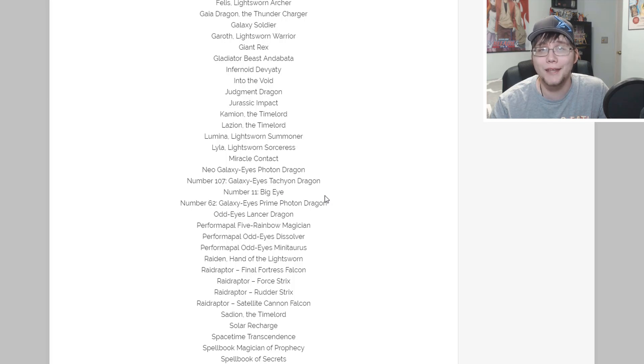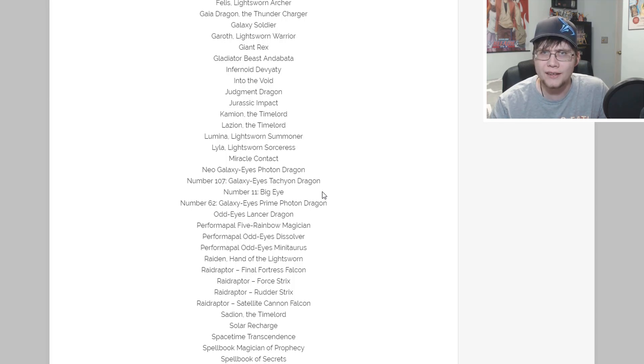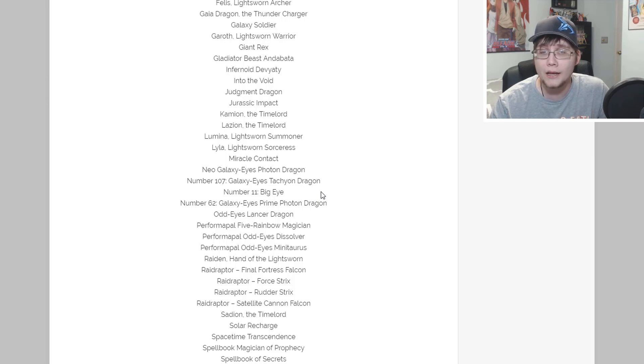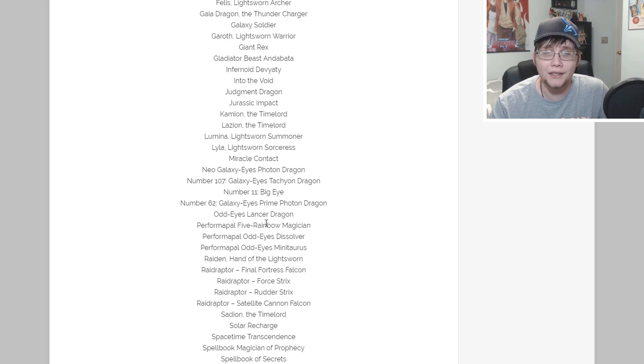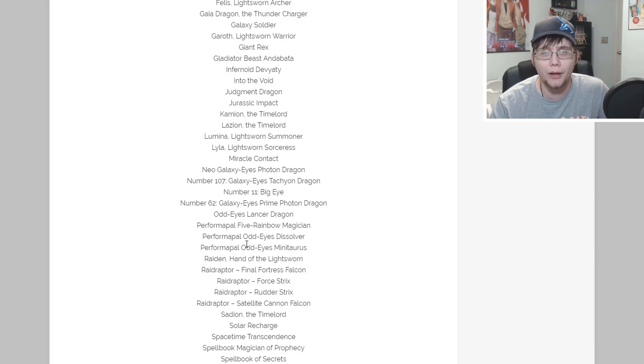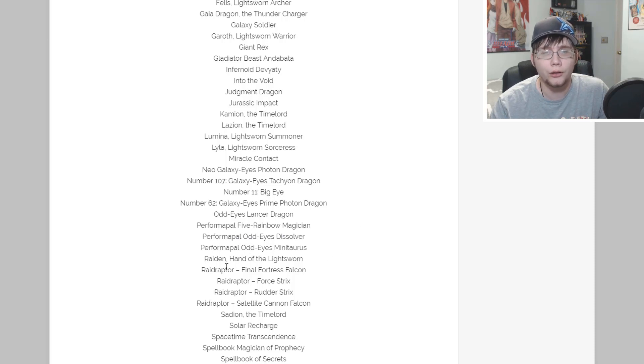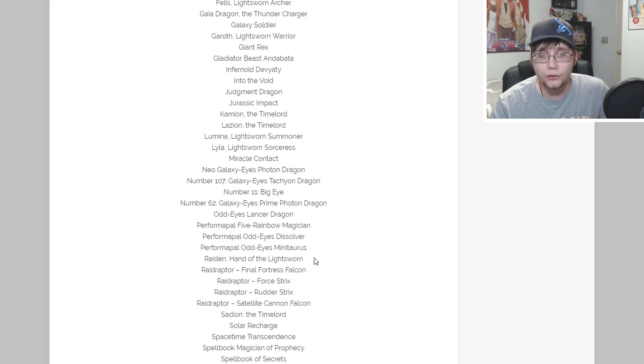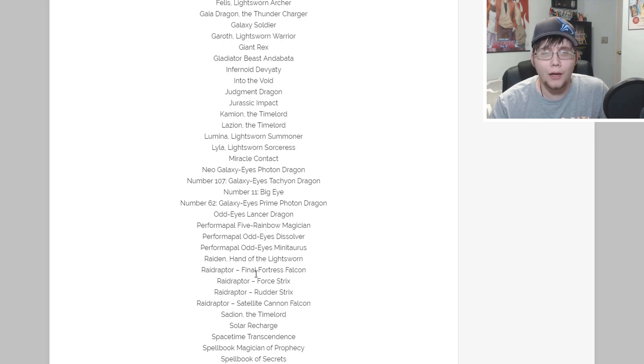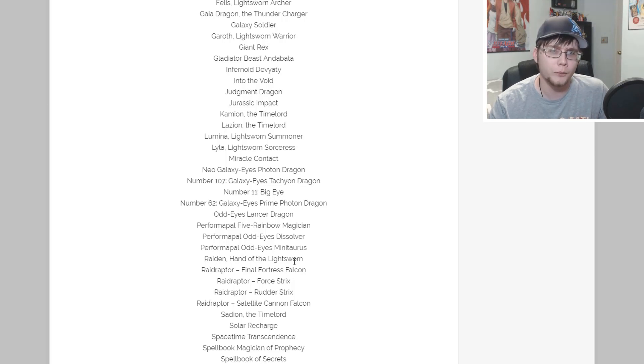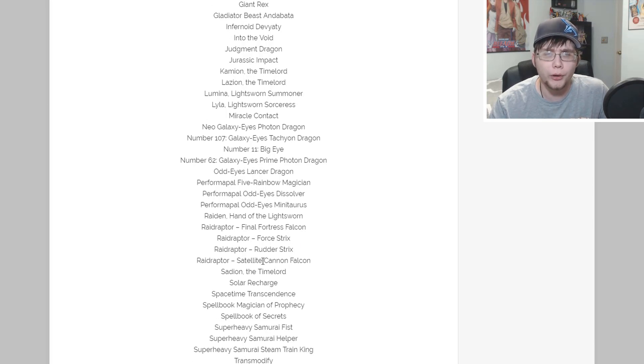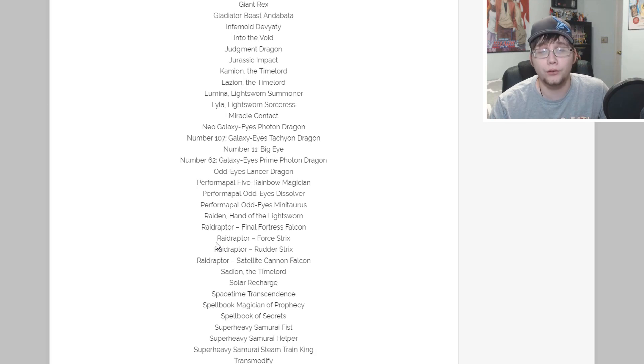We have an Infernoid reprint, that one's pretty good. Into the Void as well, Judgment Dragon. Jurrac Drastic Impact from collector's pack. Some Time Lords - Kamion and Lazion. We also have Lumina and Lyla, so a couple more Lightsworns. Miracle Contact - that's an older card that's always held its value.